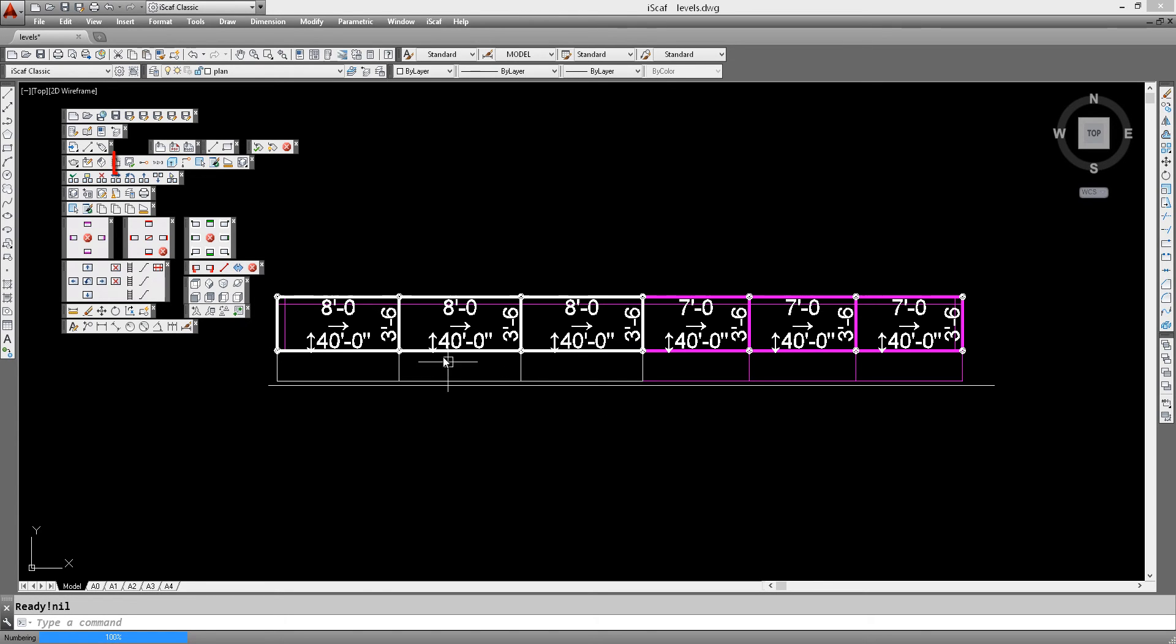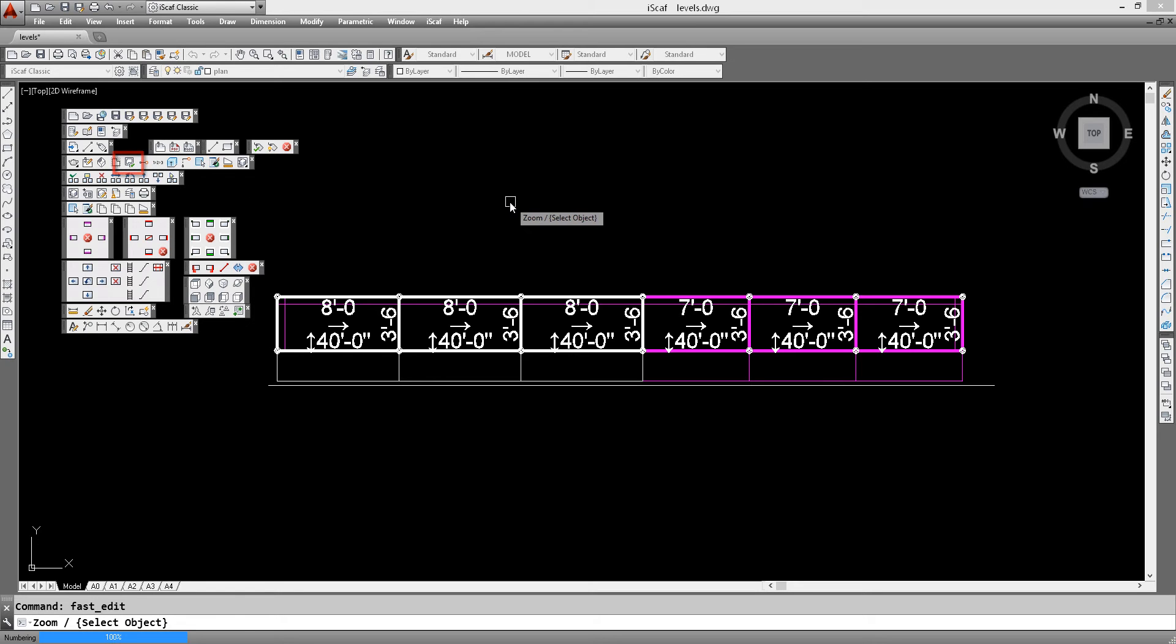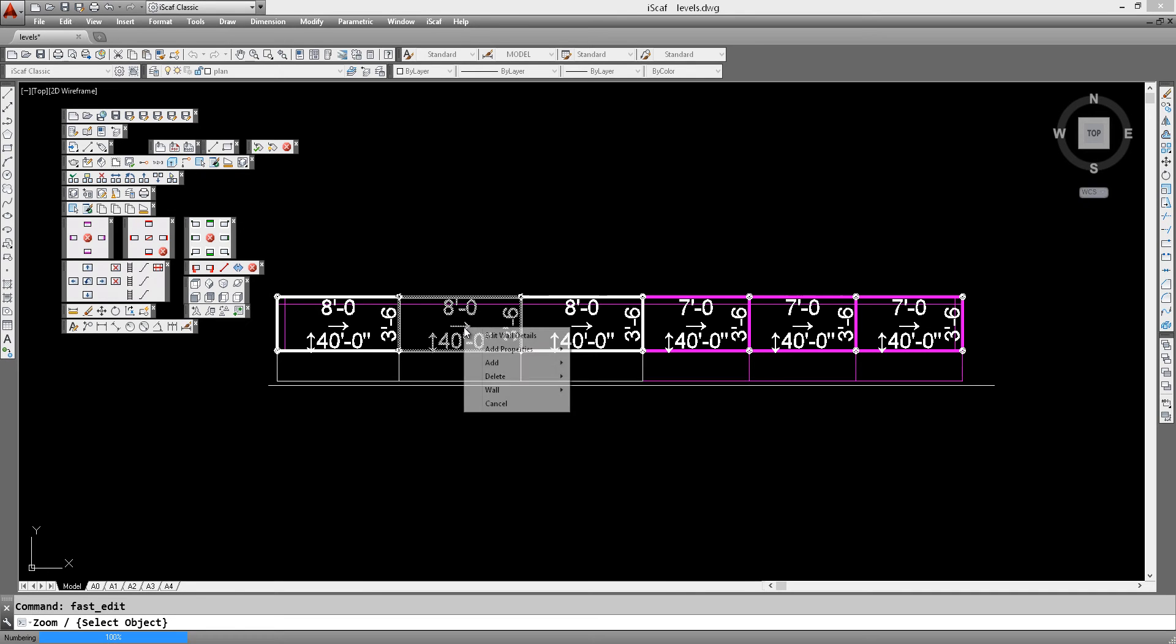The other option we'll look at is the edit plan. So when we click on the edit plan option, you'll see that the cursor changes from a cross to a square box. From here we can click on any bay and we can edit the wall properties.